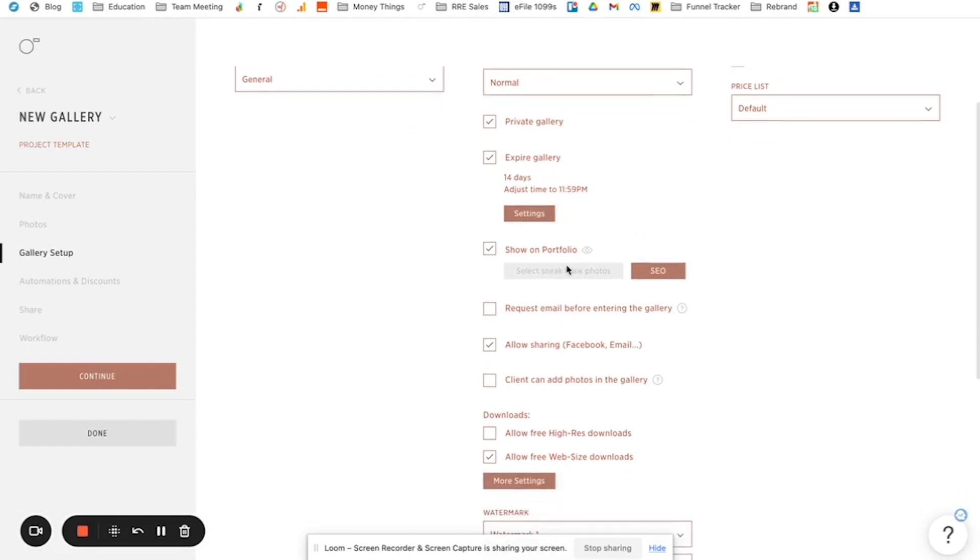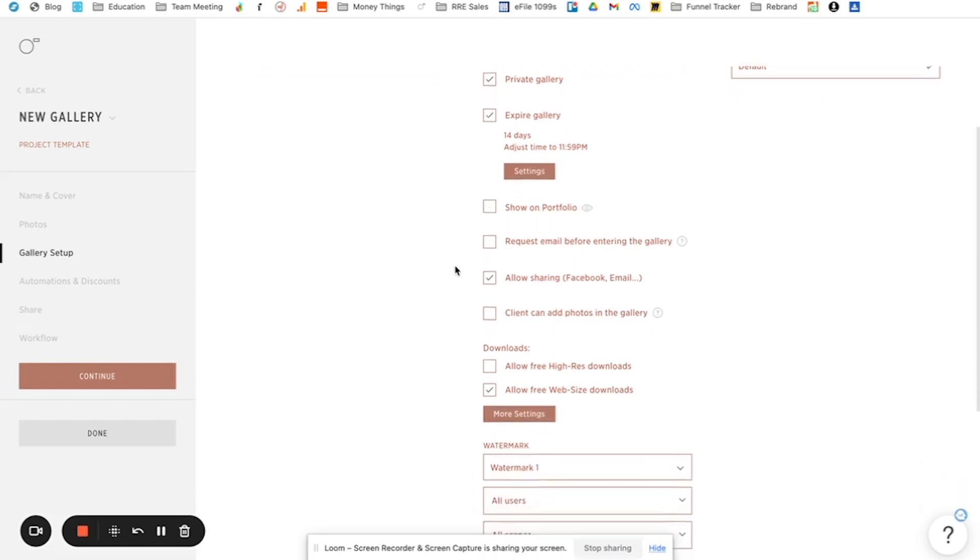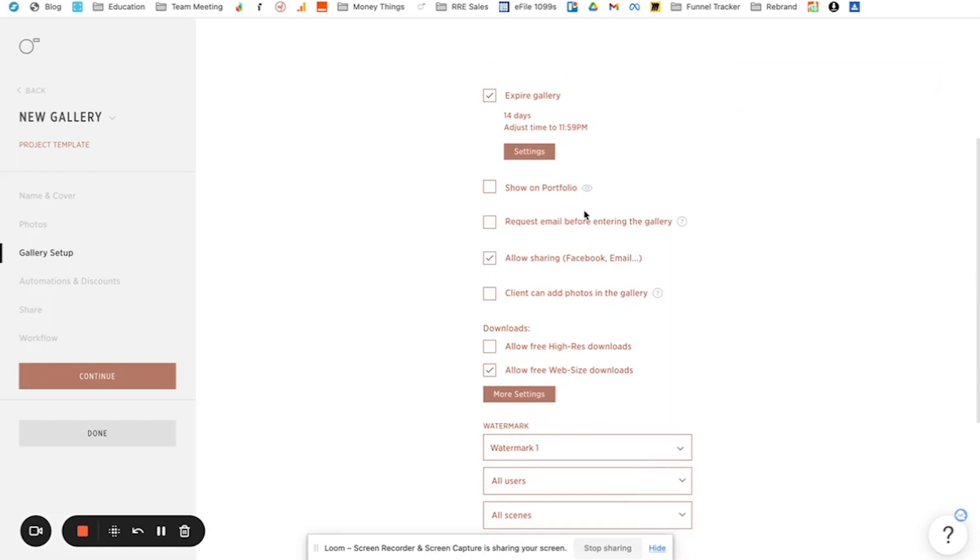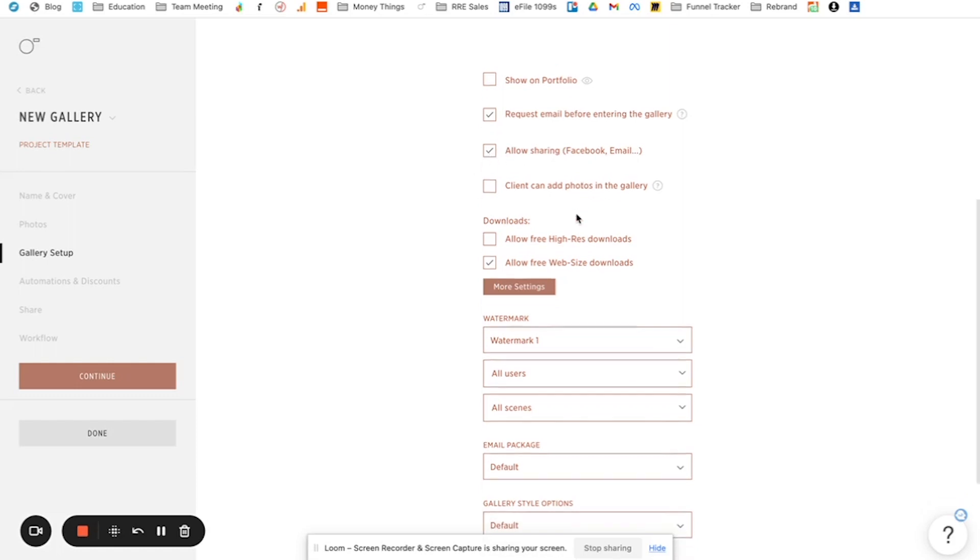You can choose to show it on your portfolio. I don't use the portfolio feature in PicTime. If you do, you can choose to show it. Request email before entering the gallery. I always have that checked just to make sure like we know who's entering the gallery. Plus it helps in like email marketing whenever you have like sales and stuff. If you have their email, you're able to send them sale emails for like a Valentine's day sale or whatever. Allow sharing to Facebook, email, whatever. That's just if they want to share the images. You can choose to keep that checked or not. And then clients can add photos in the gallery. I don't even know why that's an option. I don't let clients add photos to the gallery. That would be really strange.